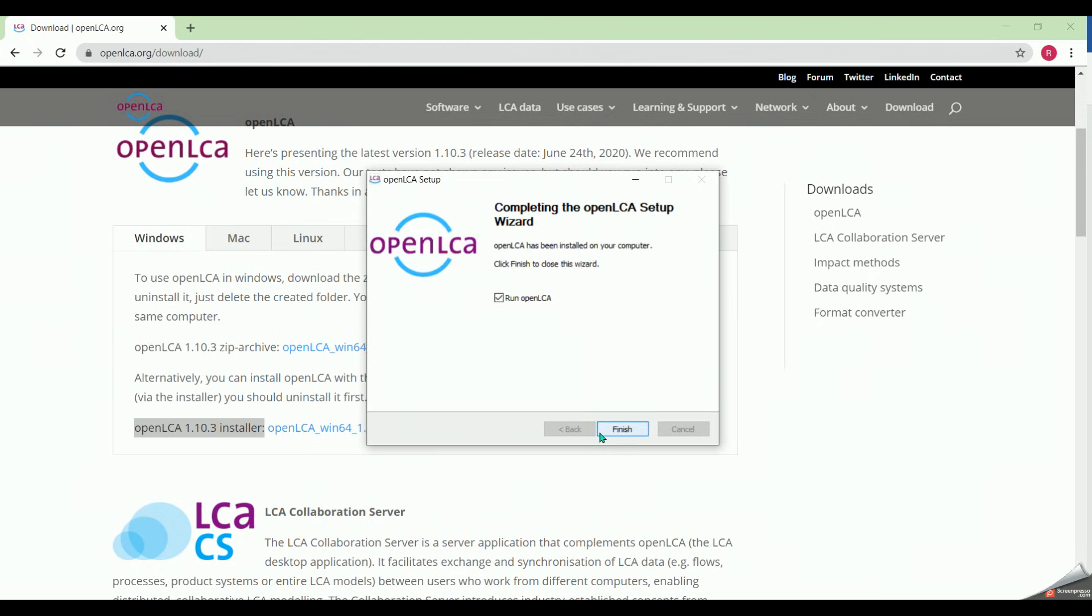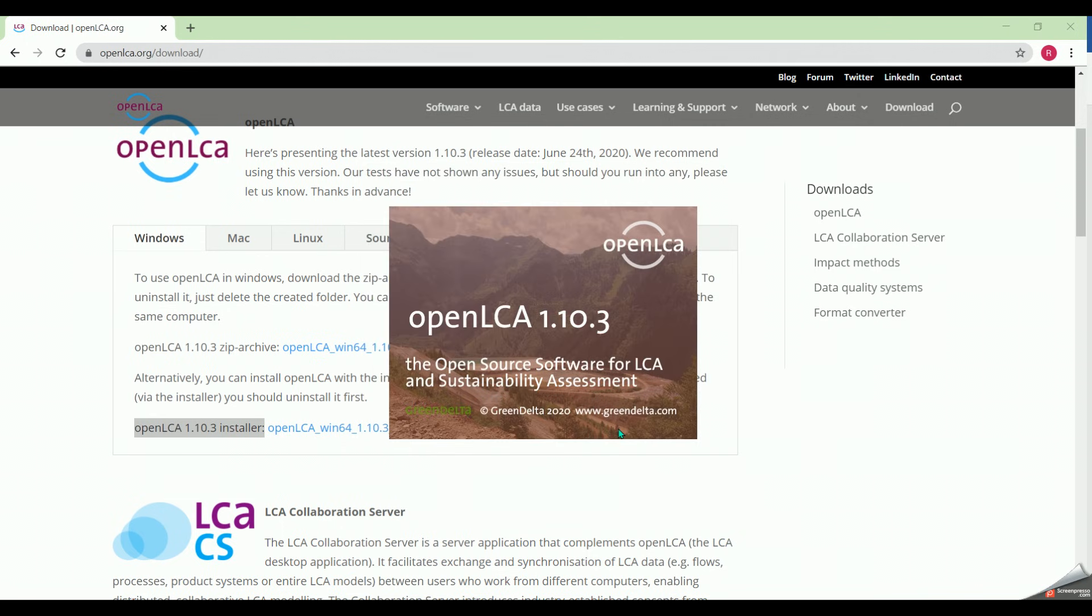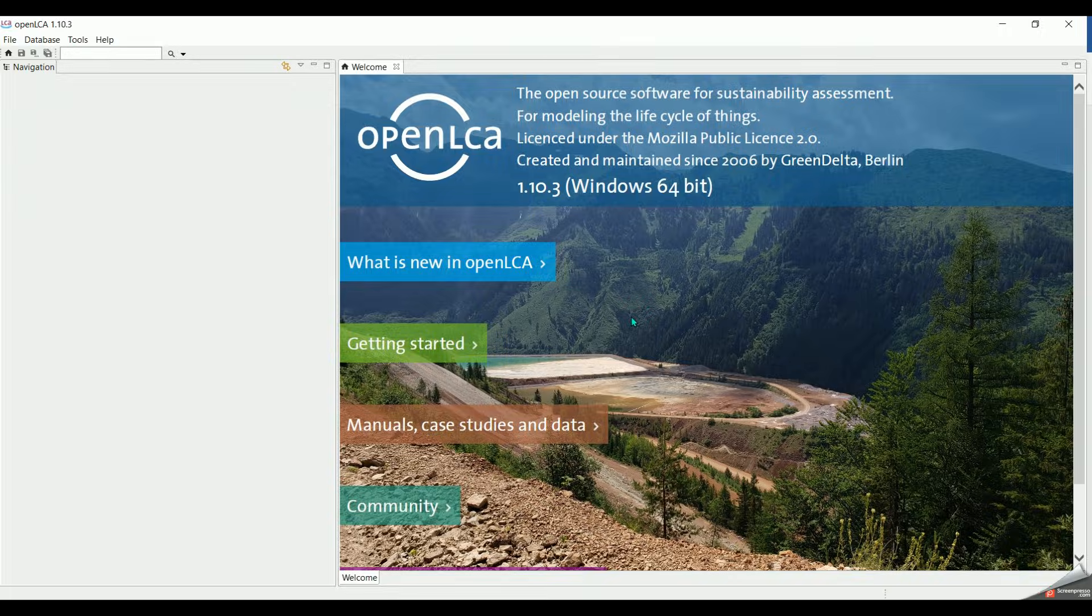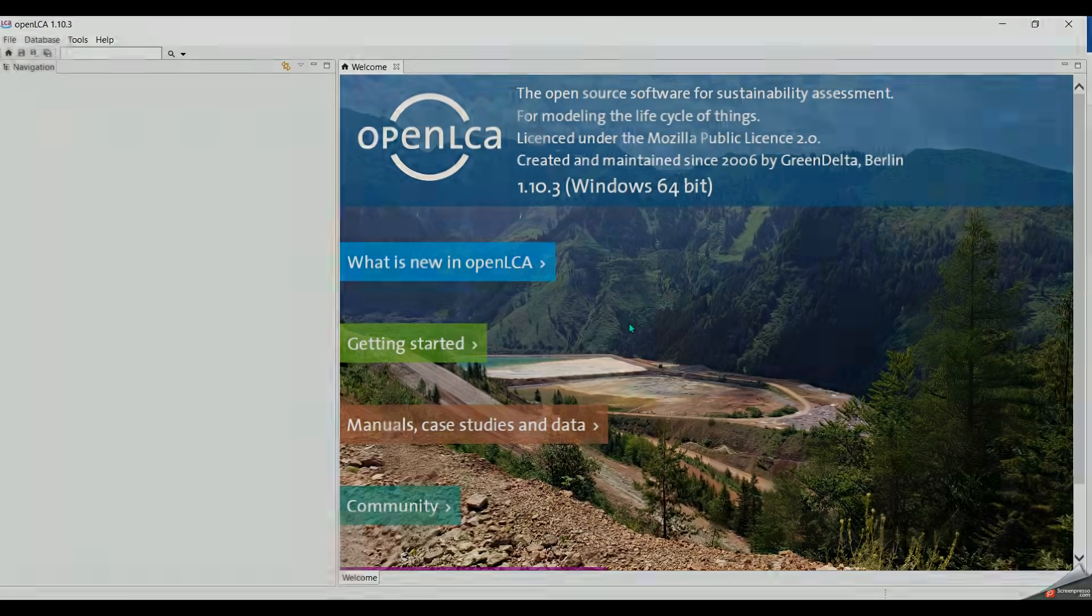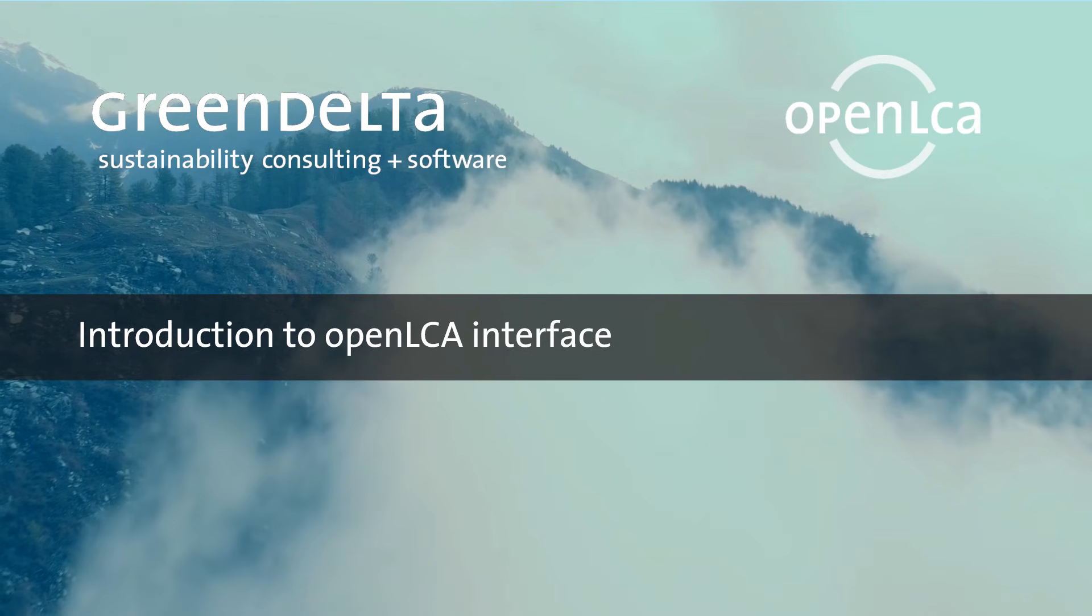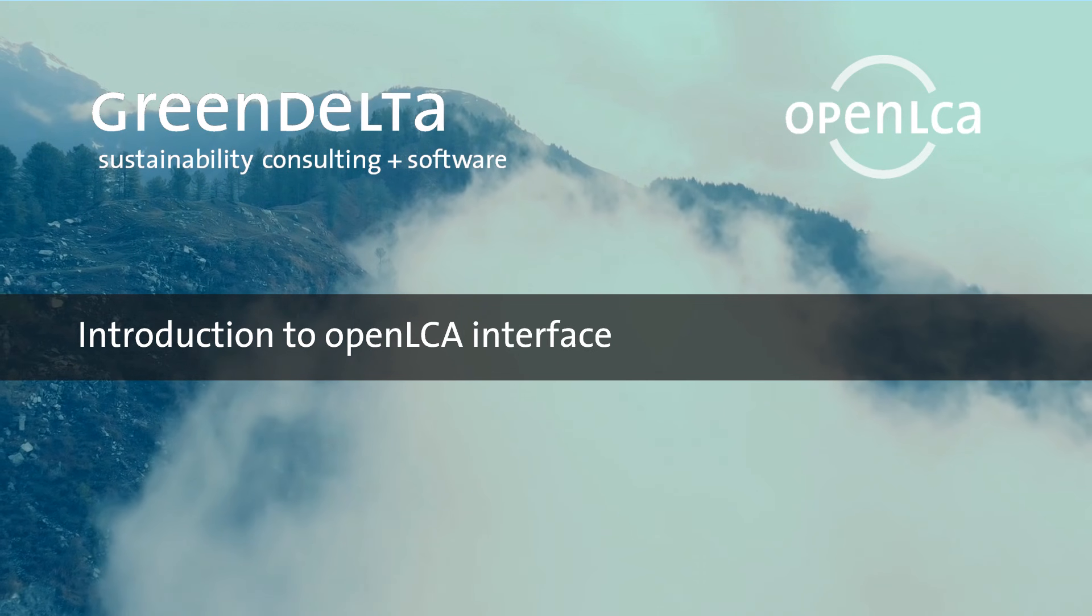Now we click on finish. And here we go again. This is the interface of OpenLCA. Now we will explore the functions within OpenLCA.